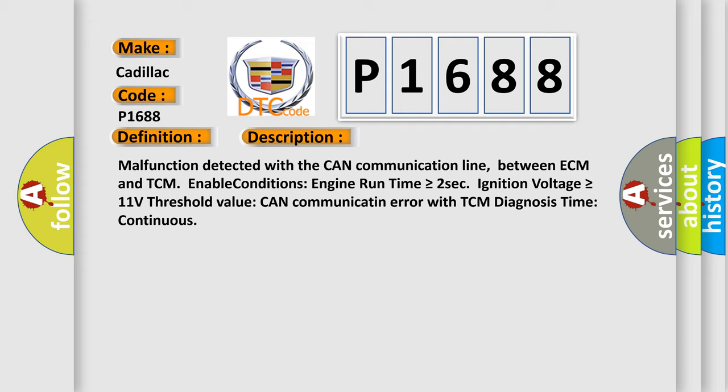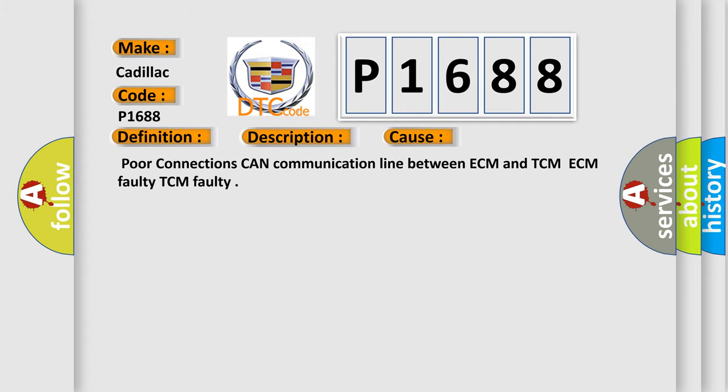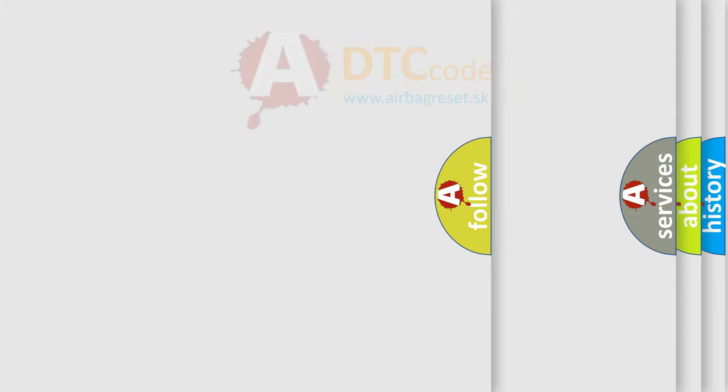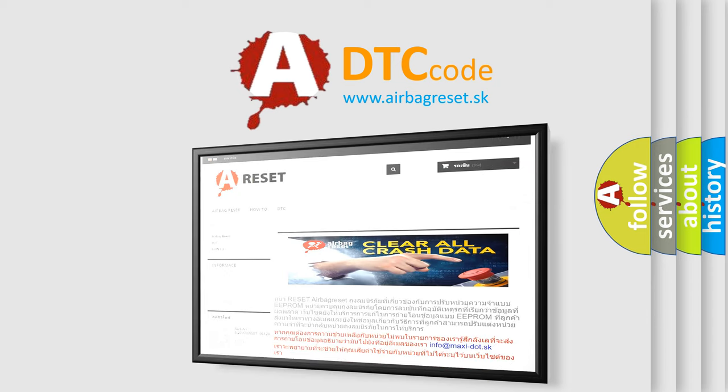Here is a short description of this DTC code. Malfunction detected with the CAN communication line between ECM and TCM. Enable conditions: engine run time is greater than or equal to 2 seconds; ignition voltage is greater than or equal to 11 volts. This diagnostic error occurs most often in these cases: poor connections on the CAN communication line between ECM and TCM, ECM faulty, or TCM faulty. The Airbag Reset website aims to provide information in 52 languages. Thank you for your attention and stay tuned for the next video.